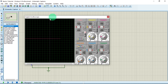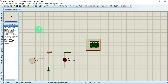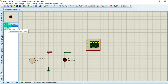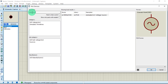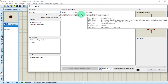Now let us stop the simulation and connect an AC source to see how it works. Go to component mode, then libraries. We have different AC voltage sources available. Today we are going to use an alternator. Here it is — double-click to place it.